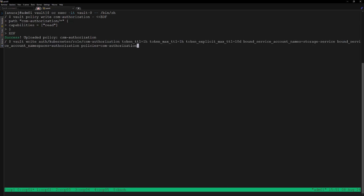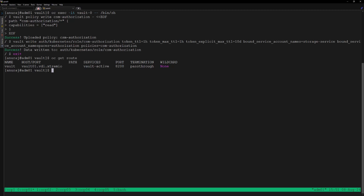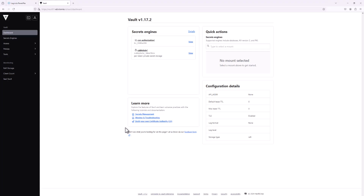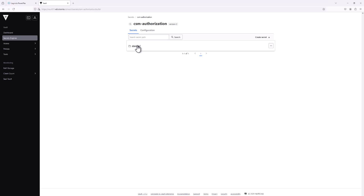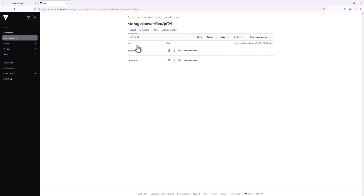We can configure a role such that this policy will be bound to the storage service account of the authorization module. Next we will create the secret inside the Vault server. Let's get the URL of the Vault server using 'oc get route', then go to the Vault server URL. The secret for this PowerFlex storage array is already created at path csm-authorization — we can see the storage array credentials are already there.